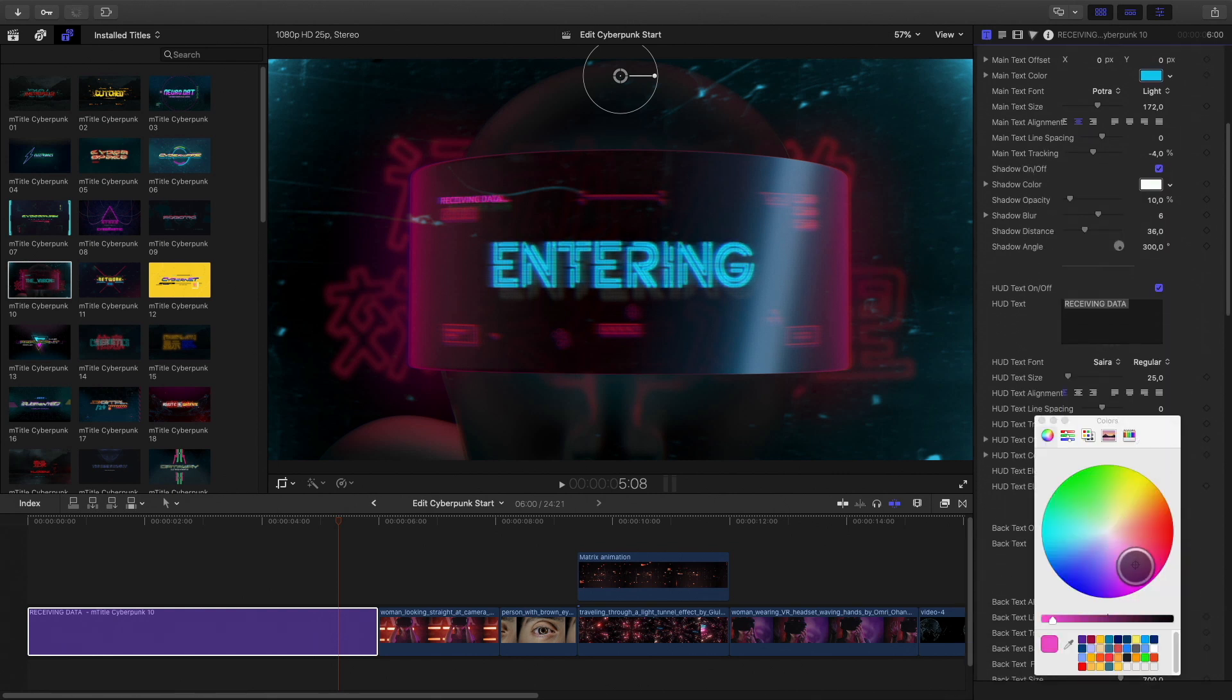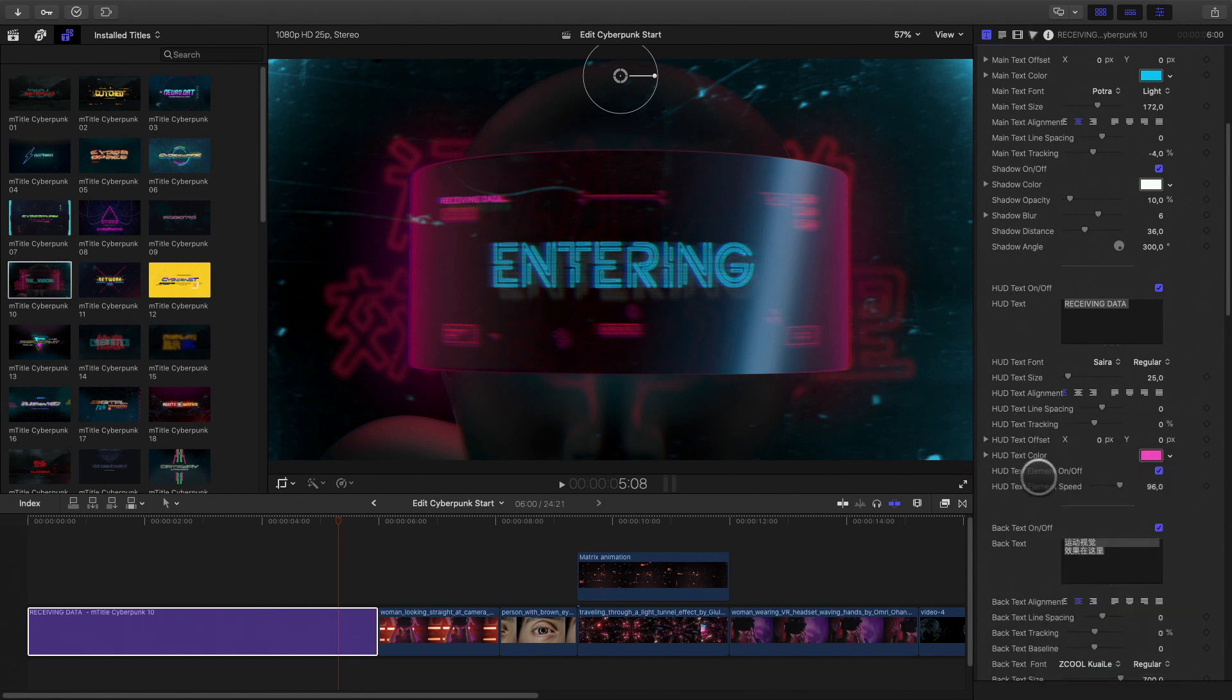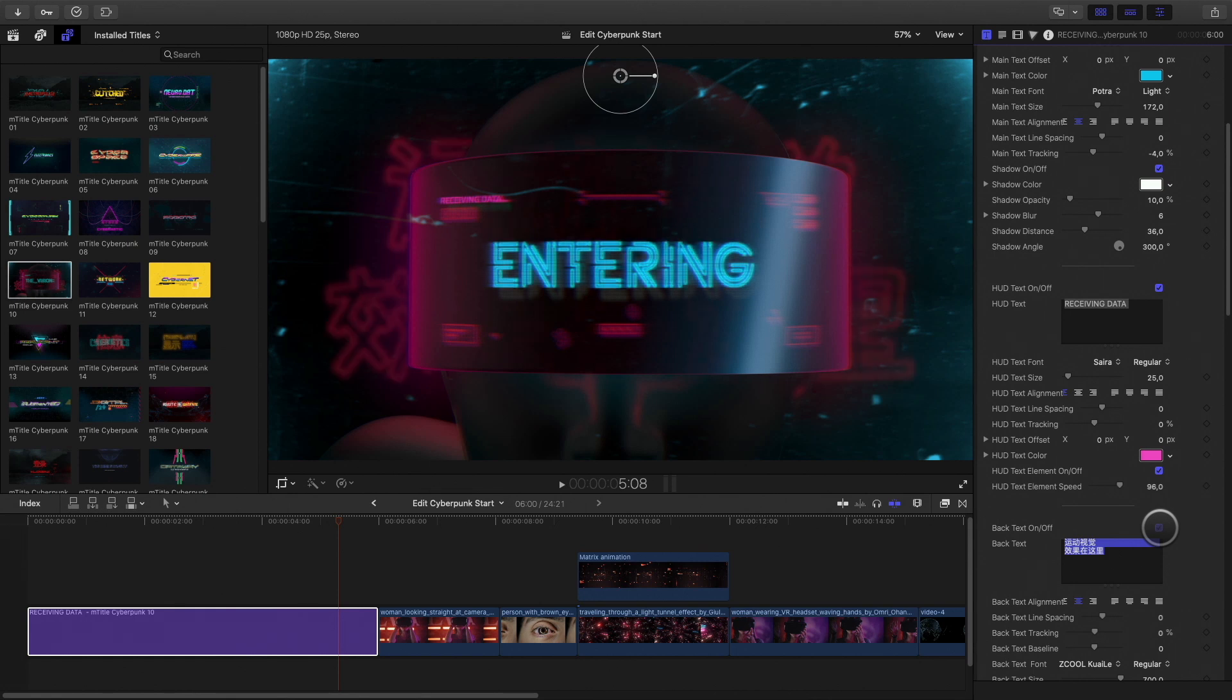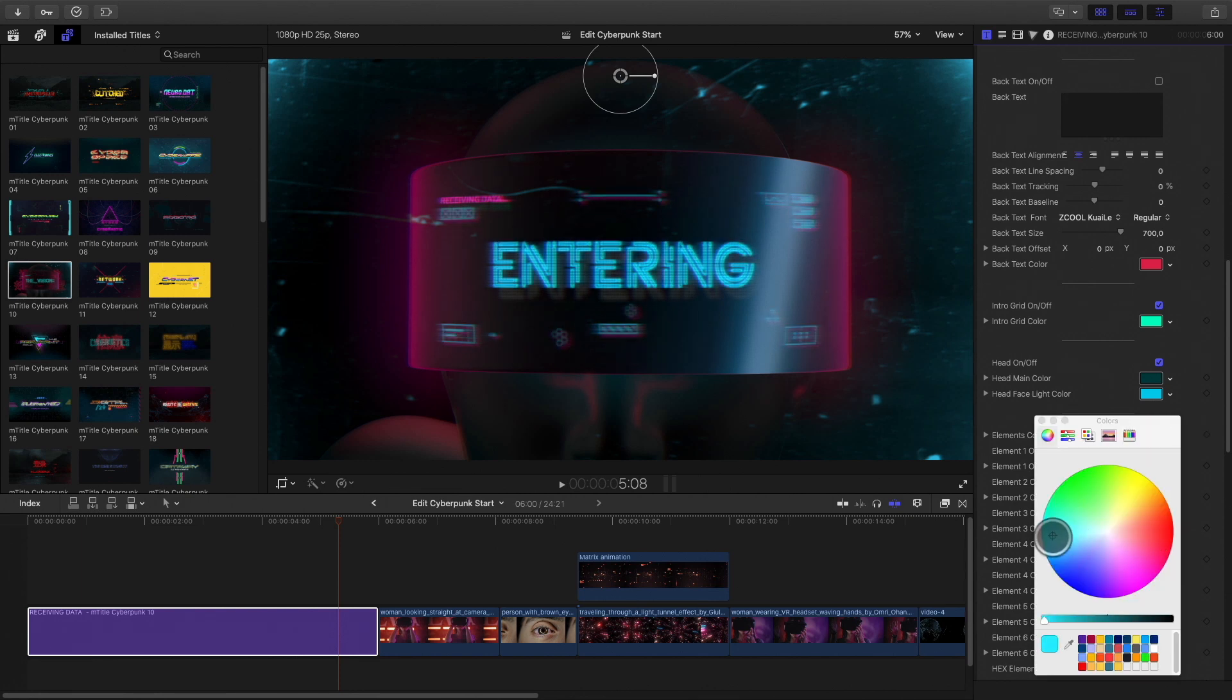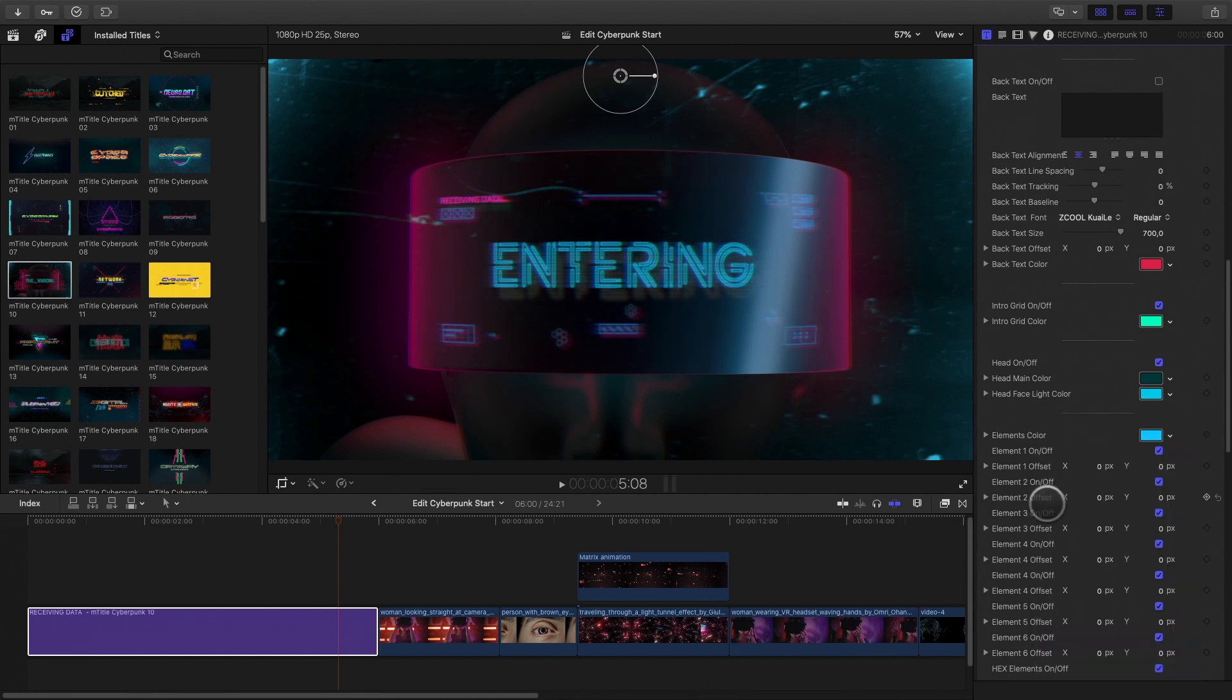As I've said before, you have complete control on each element. Here, I would like to remove the Chinese text in the background, so you can delete the text or just switch it off. I will change the global colors also on the various elements.